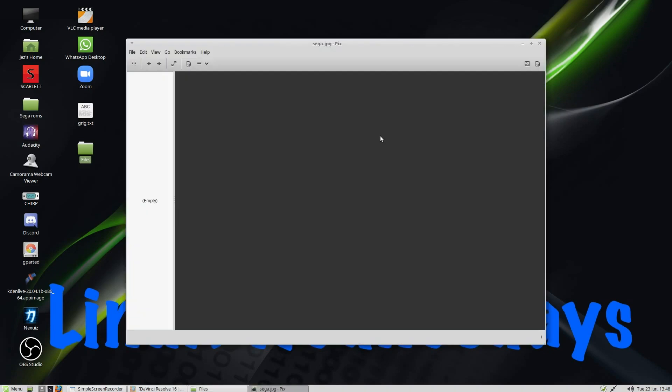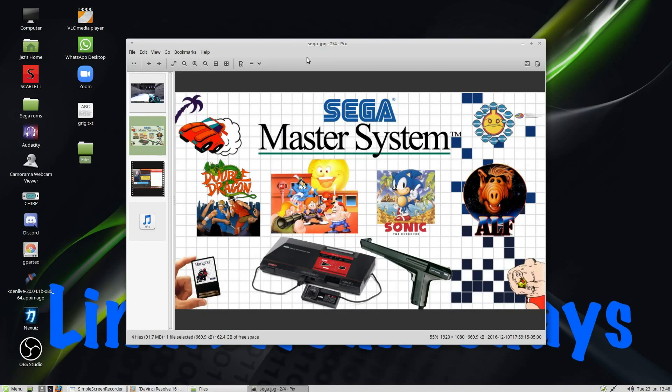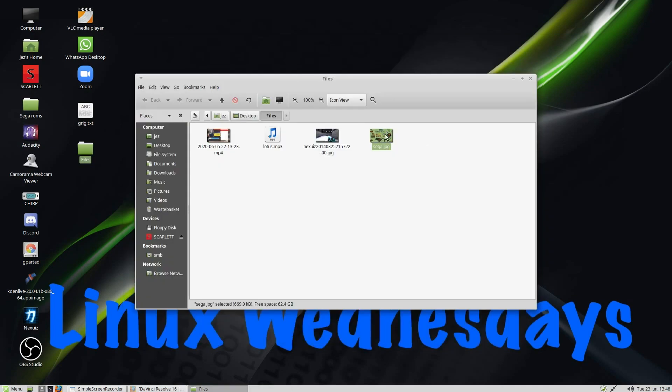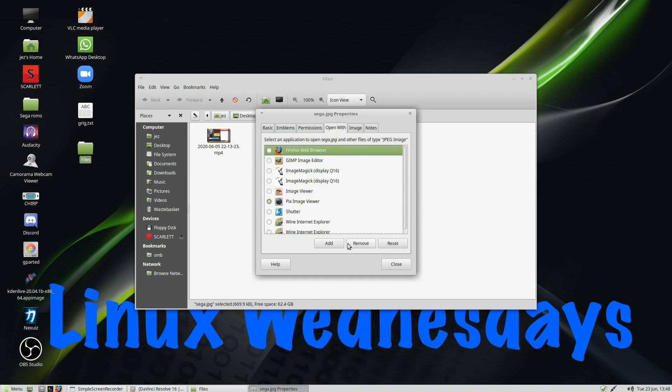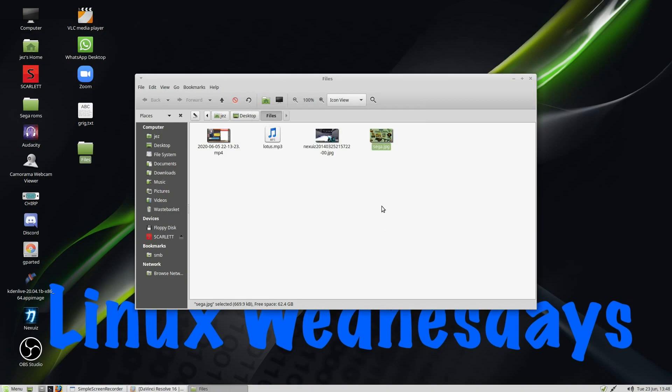If I double-click now, it opens up with Pix Viewer. If I right-click it again, choose Properties, and press on Open With, I can then go Reset, and it resets back to the default XViewer.